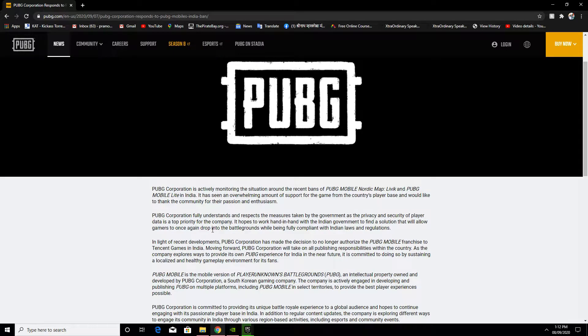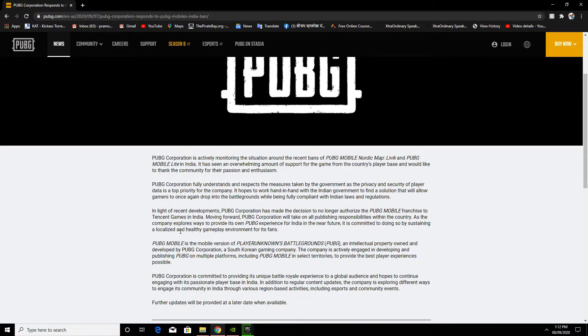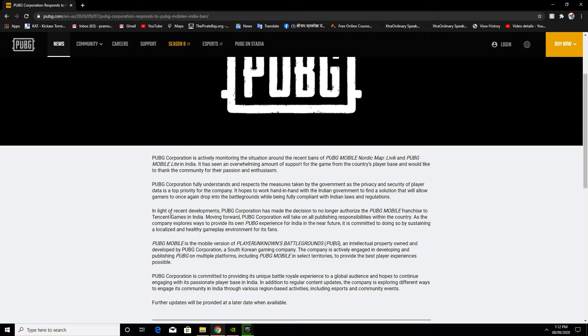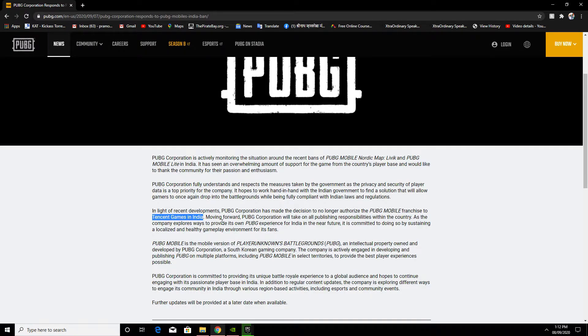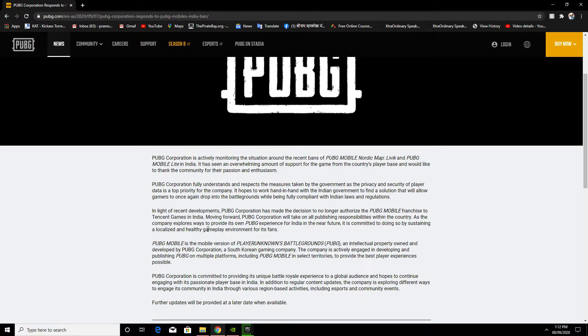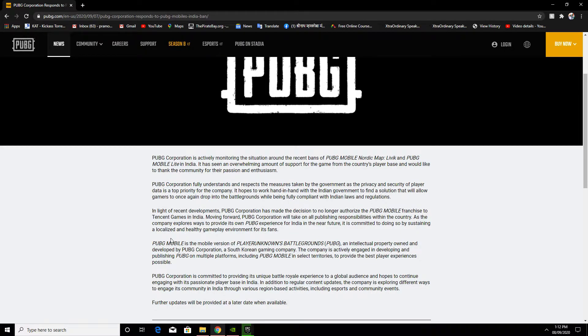In light of recent developments, PUBG Corporation has made the decision to no longer authorize the PUBG Mobile franchise to Tencent Gaming in India. Moving forward, PUBG Corporation will take on publishing responsibilities within the country. As the company explores ways to provide its own PUBG experience for India in the near future, it is committed to sustaining a localized and healthy gameplay environment for its fans.